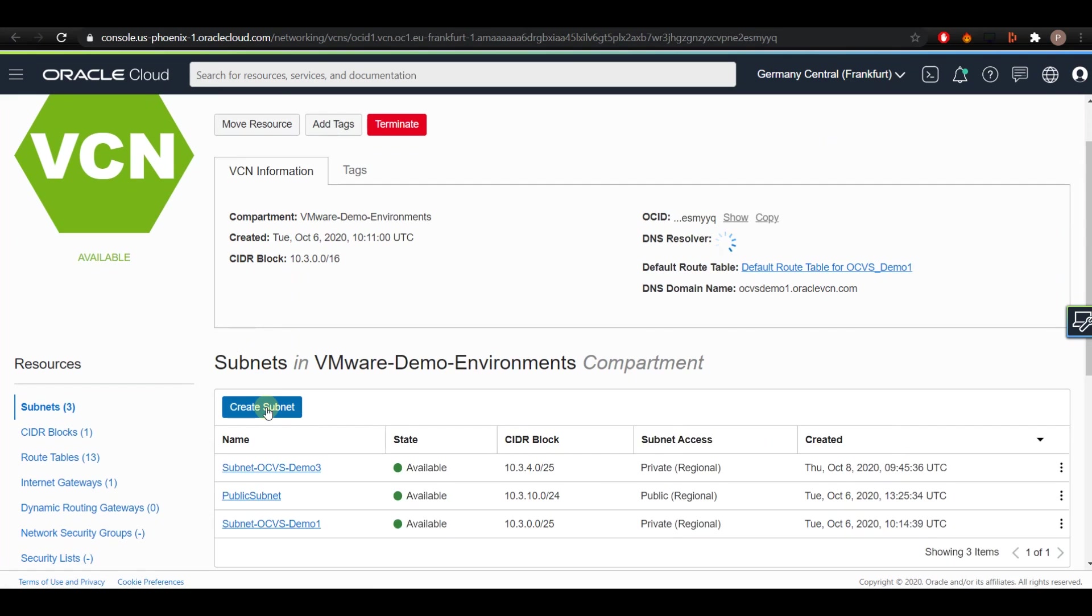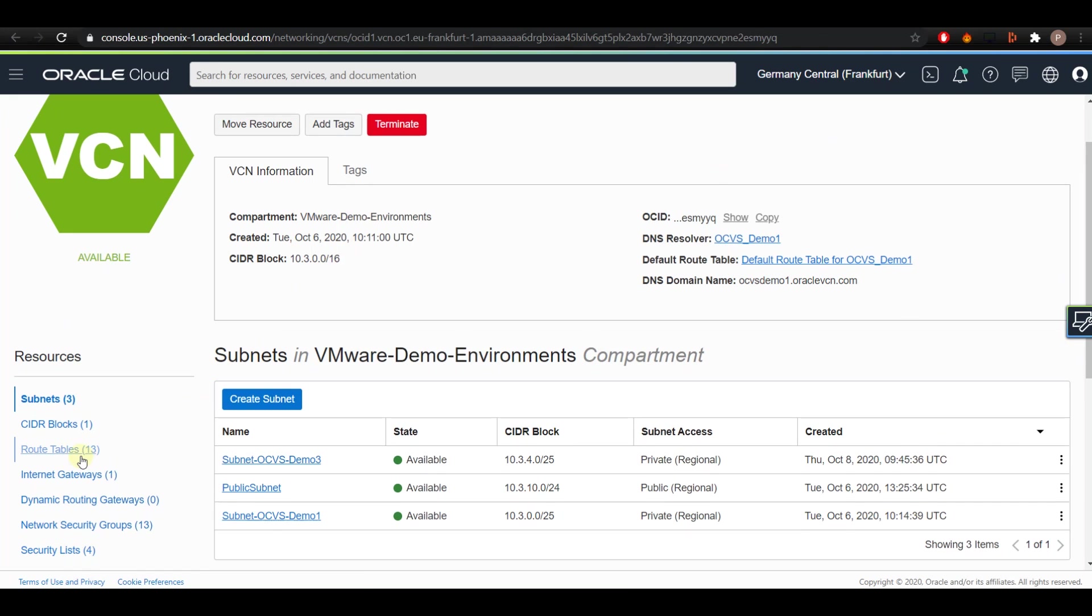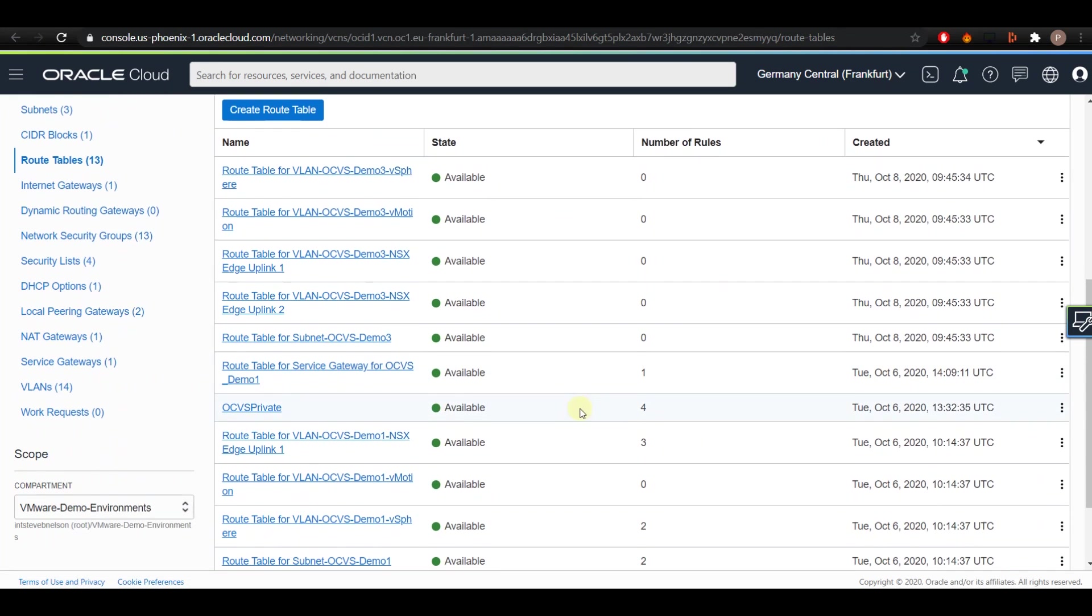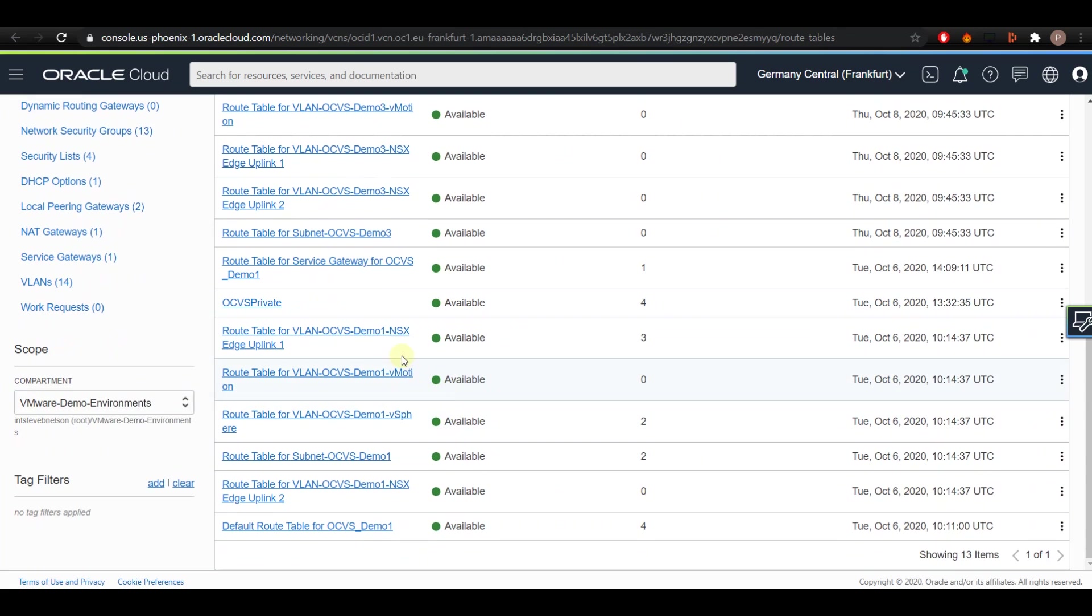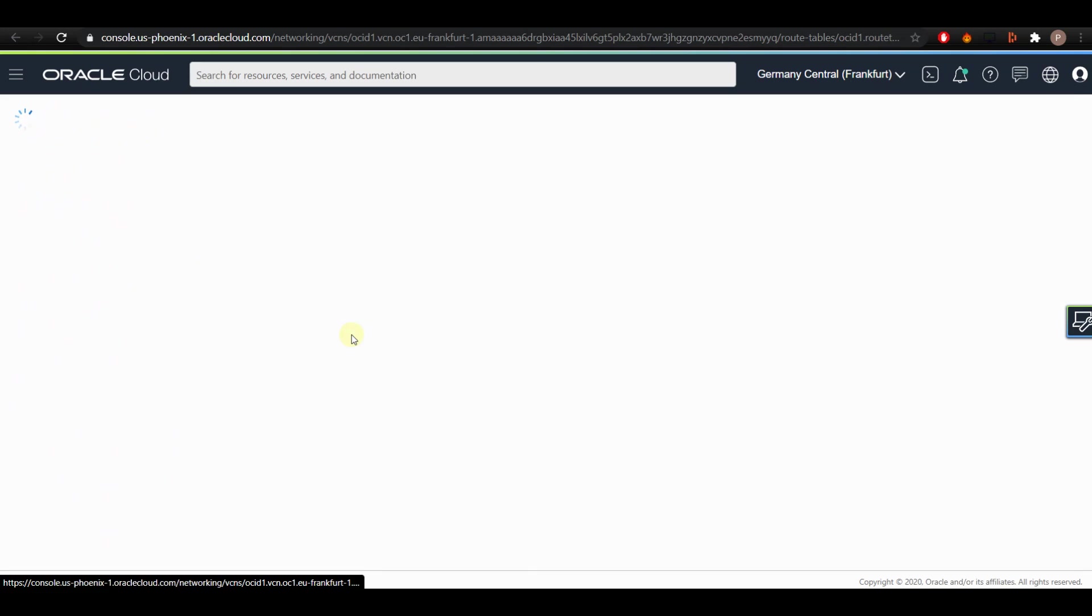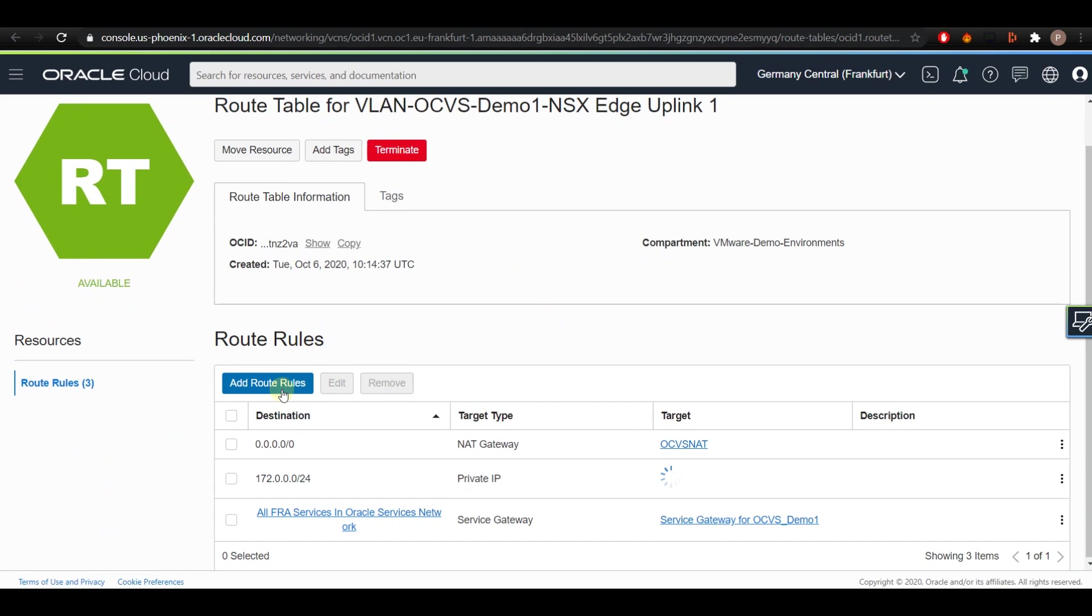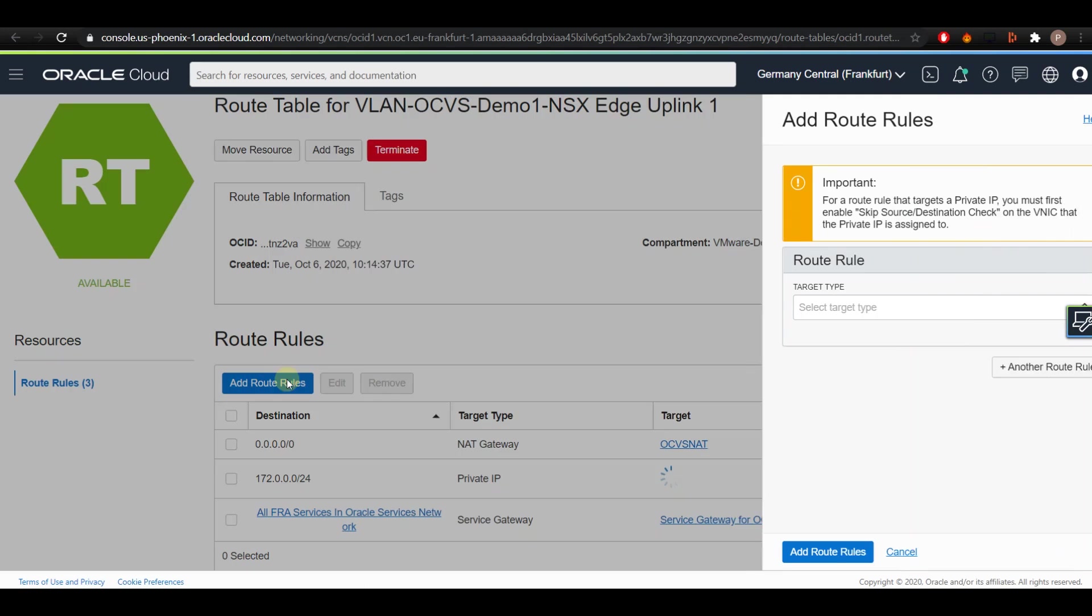From the resources panel on the left, choose Route Tables. Select the route table for NSX Edge Uplink 1 and click on Add Route Rules.